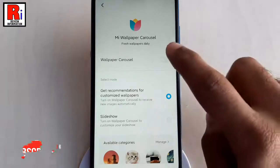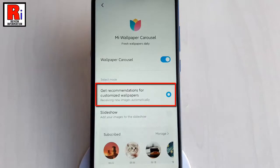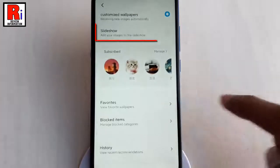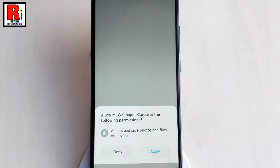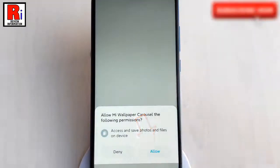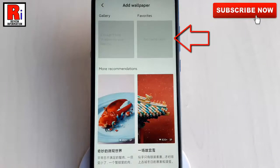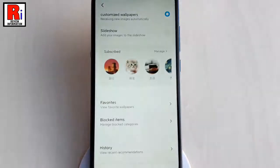From now on, recommended custom wallpapers will be displayed on the lock screen. You can add images for a slideshow as well. Tap on Allow to give permissions. You can add images from your gallery and favorites for the slideshow.